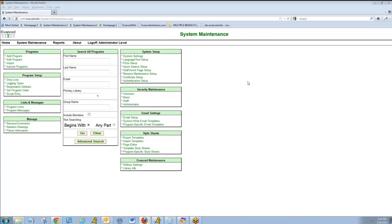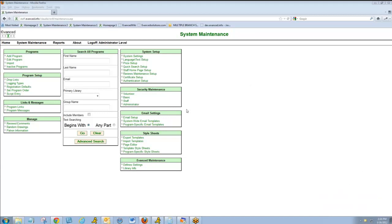Welcome to How to Copy a Summer Reader Program. We're going to cover three different ways to clone or copy an existing program.